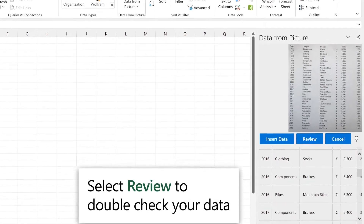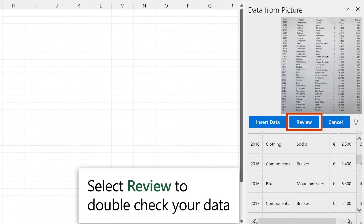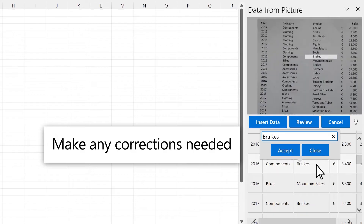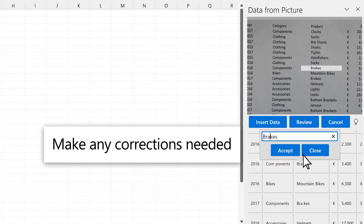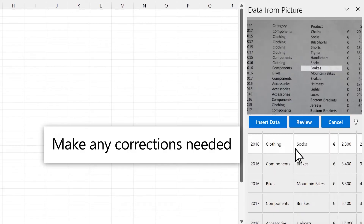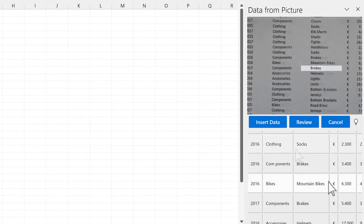Select Review to double-check your data. Make any changes if necessary. Once finished, select Insert Data.